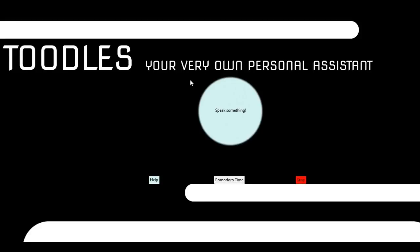Hello everyone. My name is Freya Khanna and today I'm here to give a demo for my application Toodles, your very own personal assistant.